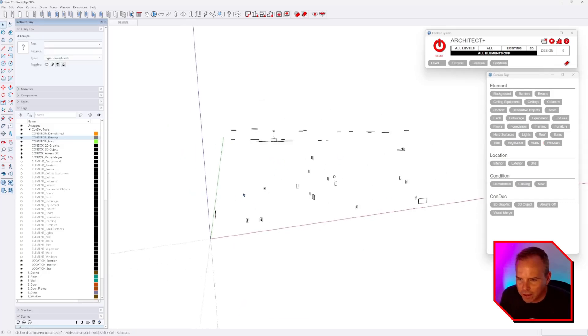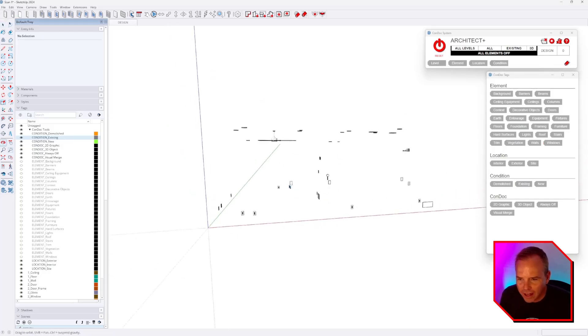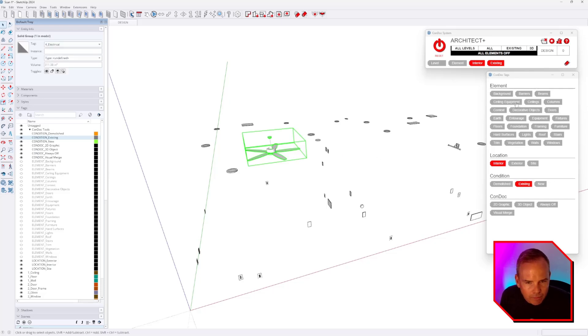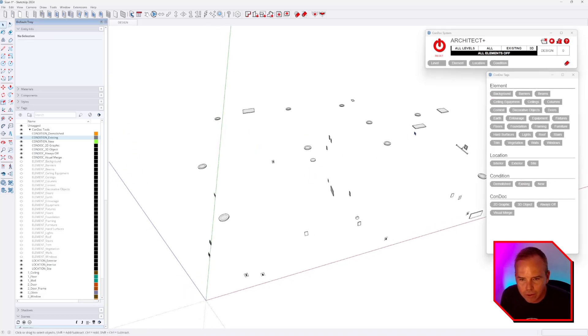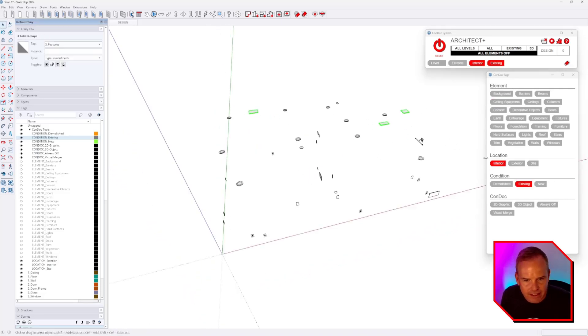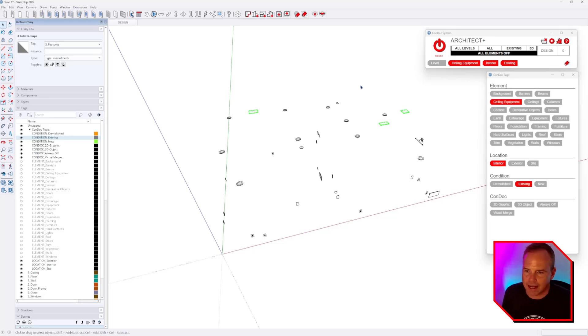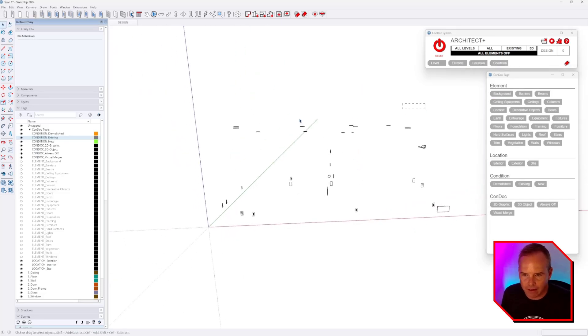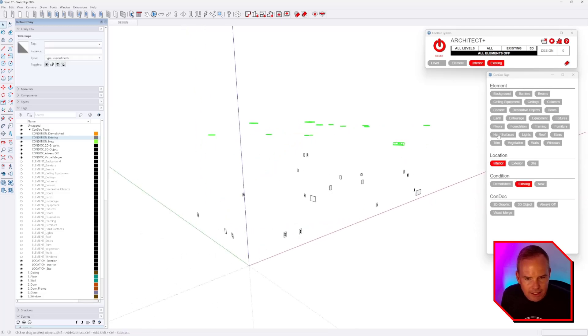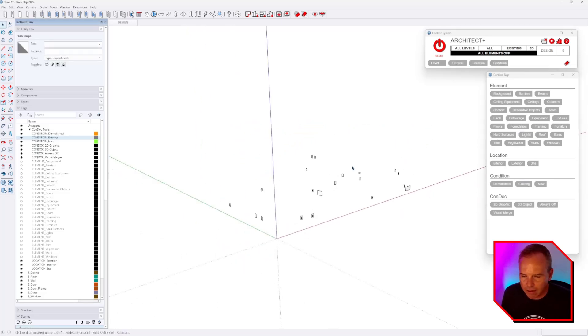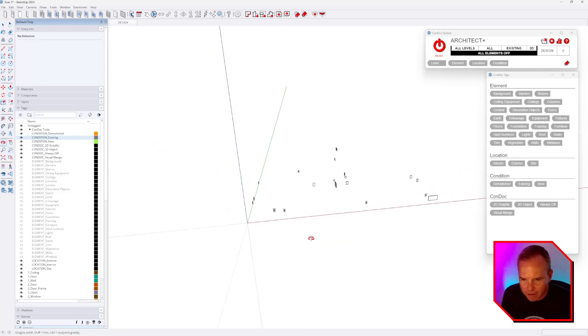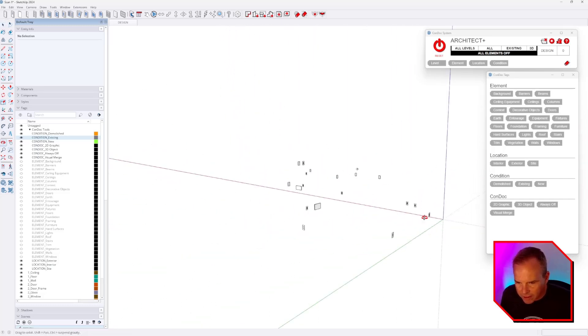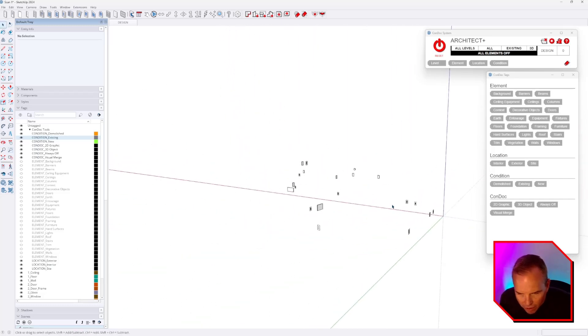All right. So that's going to be windows. Then we have ceiling equipment. Ceiling equipment would be anything like fans and vents. I just throw that on the ceiling equipment tag. Then we'll take all this stuff. Those are all lights. And all this stuff, I'm just going to call trim.